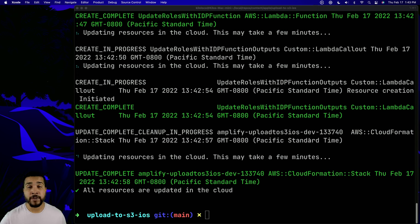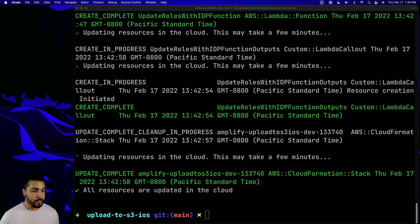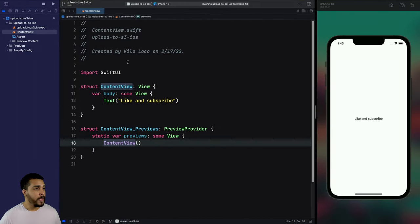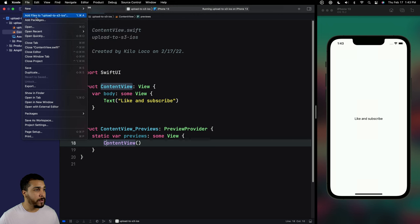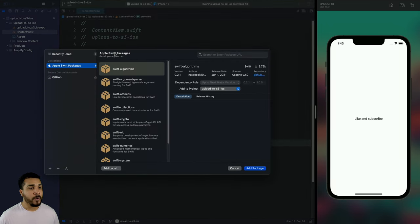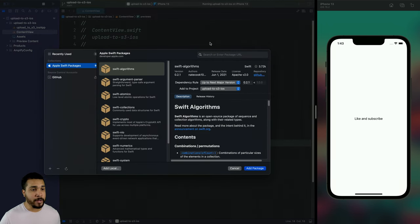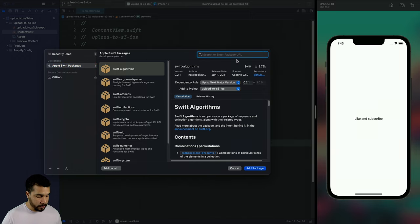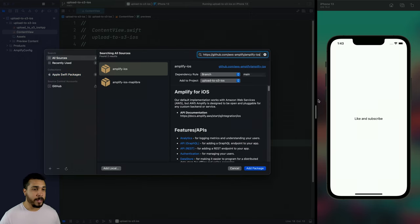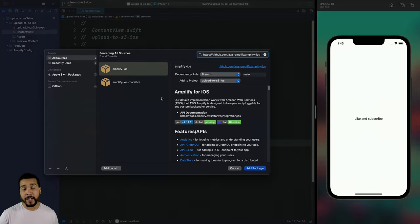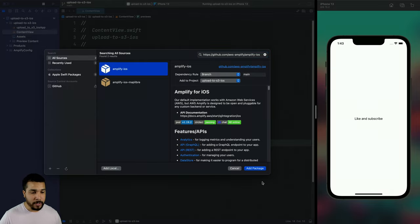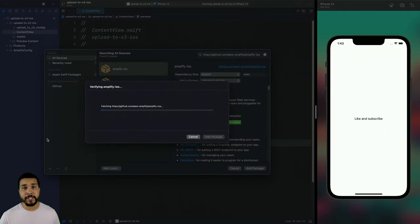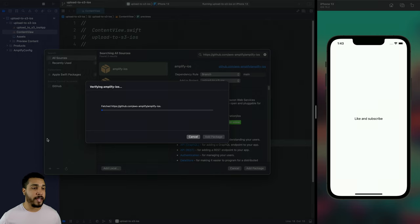Once our resources are all updated in the cloud, we can head over to our Xcode project. I'm going to go to File and add our packages. We need the Amplify framework, so let's enter in the GitHub repo — it's under aws-amplify/amplify-ios. We'll select that, add the package, and then add in the Amplify, Storage, and Auth categories to our project.